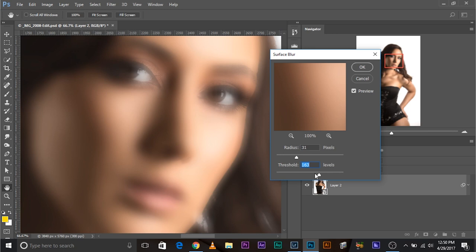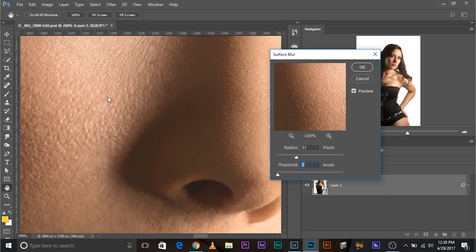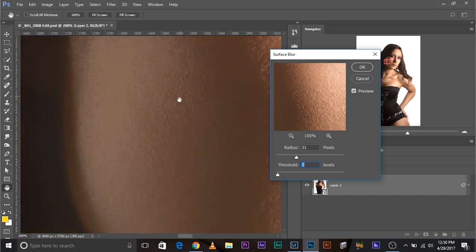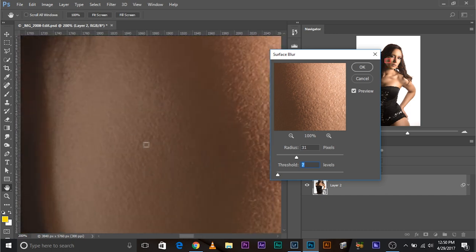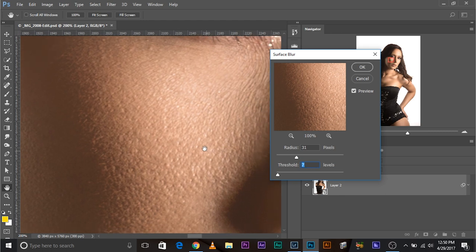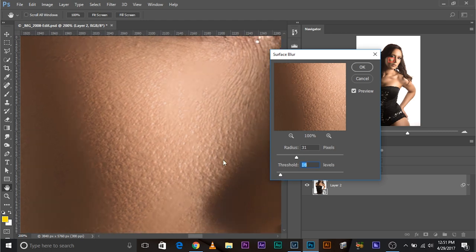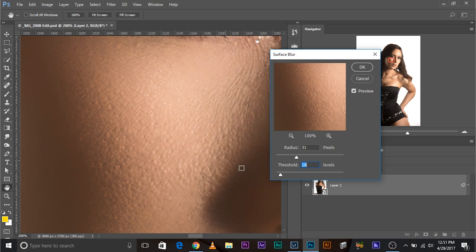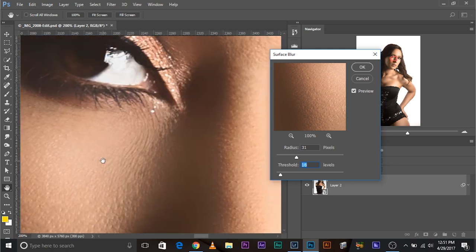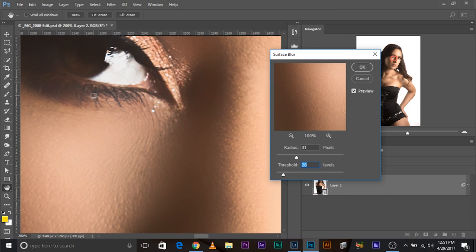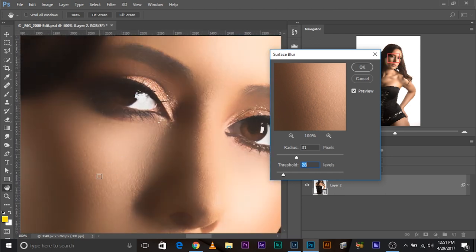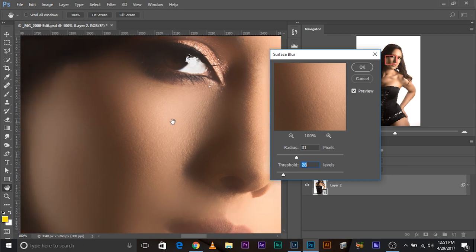For example, if I go ahead and increase the threshold, you'll see that textures of this size will be blurred. If the threshold is five, small textures, small skin textures would be blurred. These are big skin textures. To blur big skin texture, you need to increase the threshold somewhat higher. Now if you take it too high, it will think eye is a texture and it blurs it also. So you need to find a happy place where the skin texture is blurred and the other parts are not damaged enough.